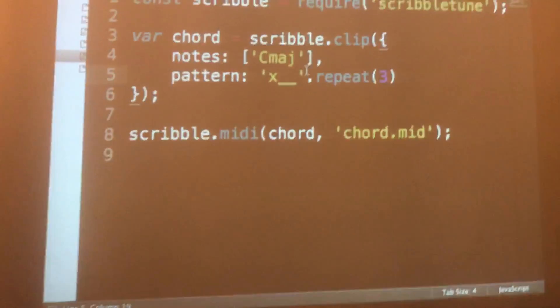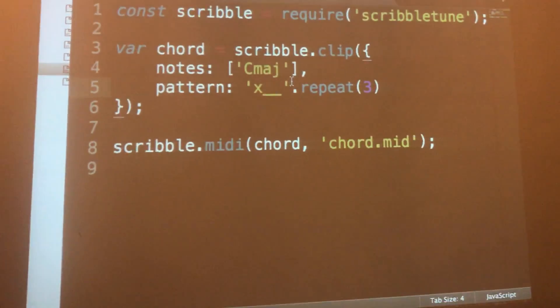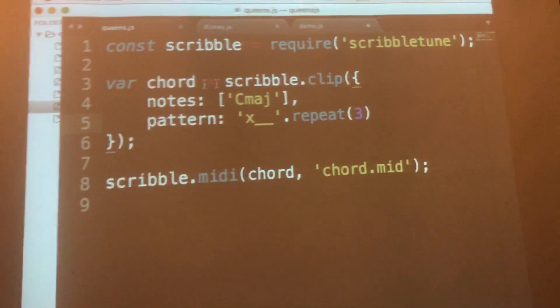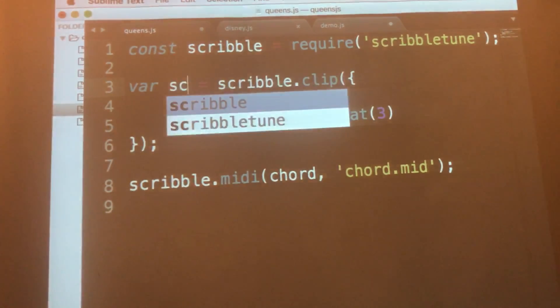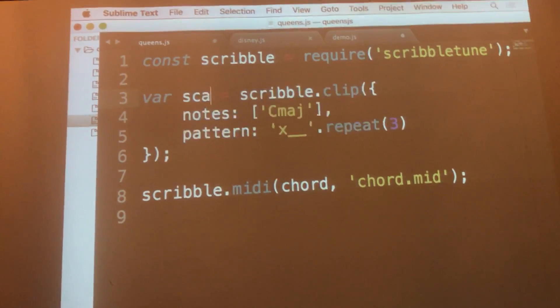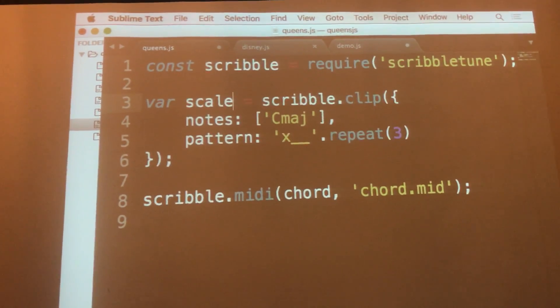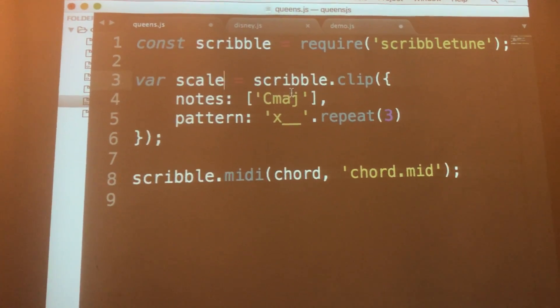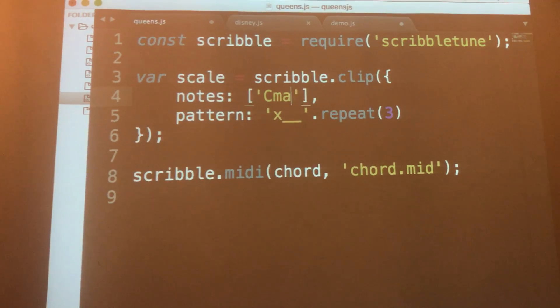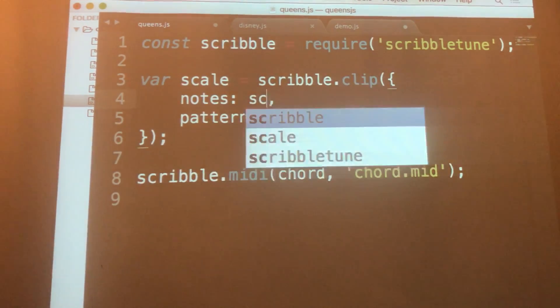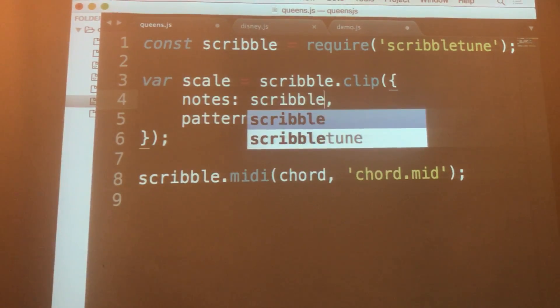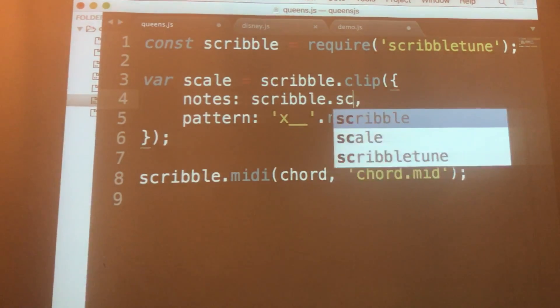Sure, we have chords, but we can also have scales — notes that ascend or descend in a certain order. There's a built-in method called scale.